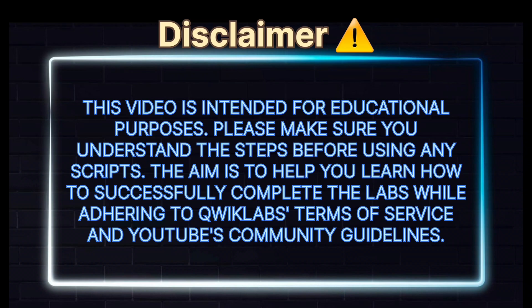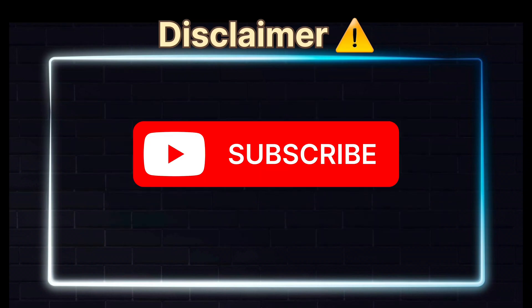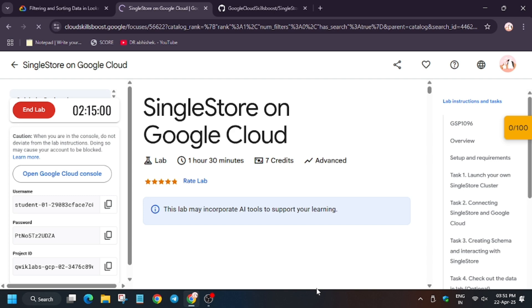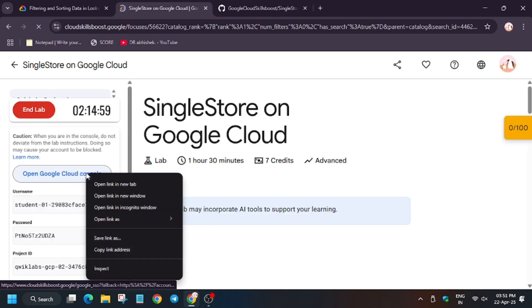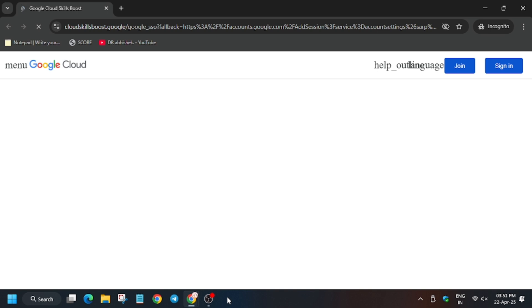Hello guys, welcome back to the channel. A lot of you guys were facing issues with this lab, so don't worry, I have created a detailed explanation solution for it. Now open Cloud Console in an incognito window. In my case it is getting signed in automatically. In case you need username and password, you can refer to the lab instruction.